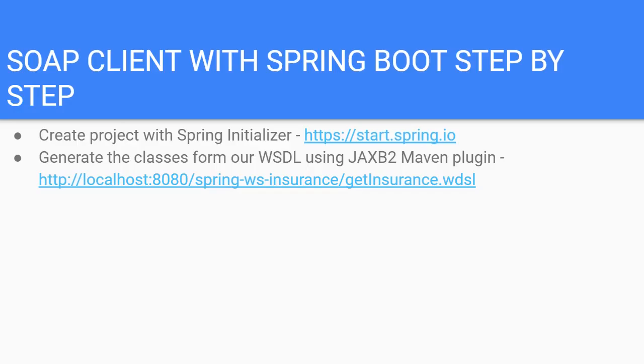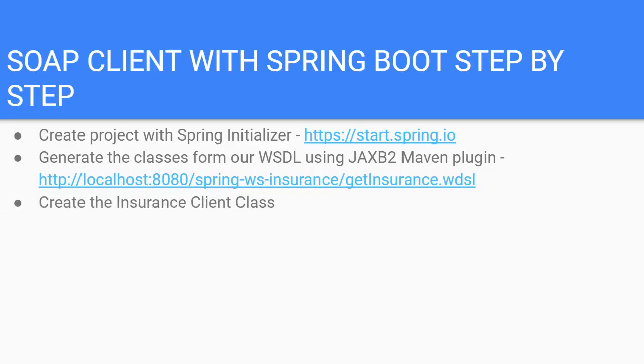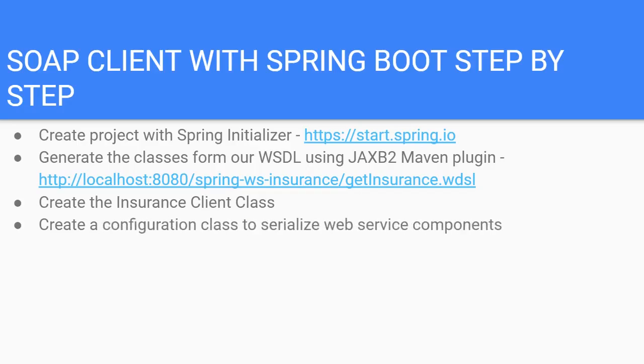Then we will create the relevant classes or POJOs that we need to interact with our SOAP endpoint using the JAXB2 Maven plugin and the auto-generated WSDL from our SOAP service. We will create an insurance client class that will populate an insurance request object and call our SOAP endpoint in order to receive the insurance response object.